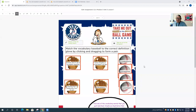Hi, fellow Classkick users. My name is Stacey Perkins, and I'm a fifth grade virtual teacher here in the Elmira City School District. I wanted to share with you a quick vocabulary activity that I used with my students in my virtual classroom.